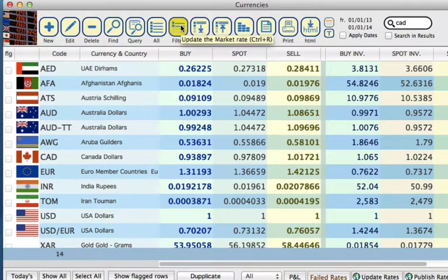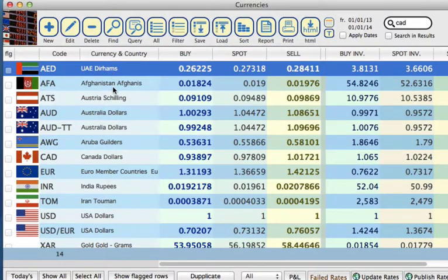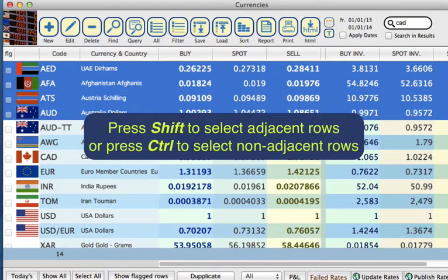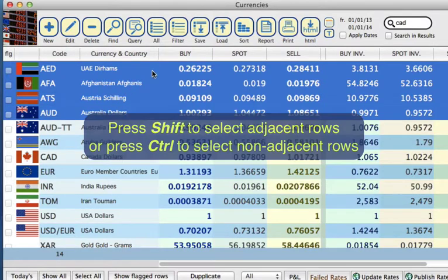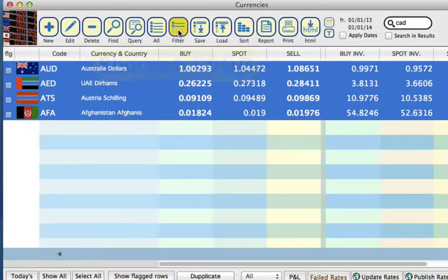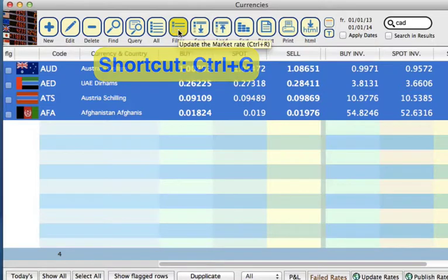Now we can do some filters. First of all, select the currencies that you want to filter out. We'll just do a small selection for this example, and then click Filter. You'll see that everything else has been filtered out.